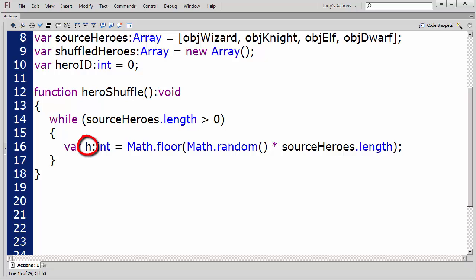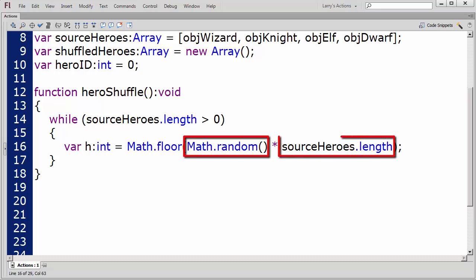First, I'll set h to represent the index value for each element in the Source Heroes array. Then, I'll use the random method to generate a random value based on the number of movie clips remaining in the Source Heroes array, and assign this value to h.